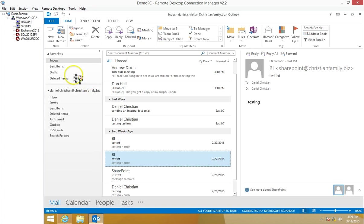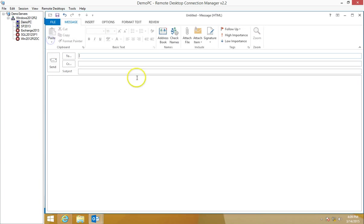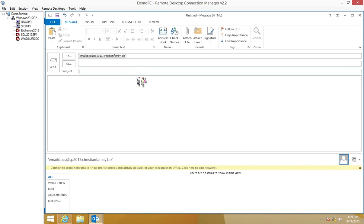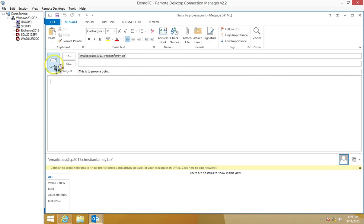Let's go ahead and do that real quick. I'm going to send it to that same email address. Subject: This is to prove a point. Let's send it.